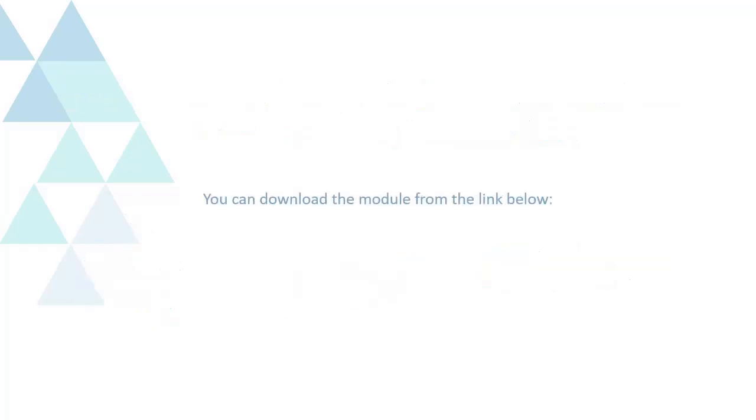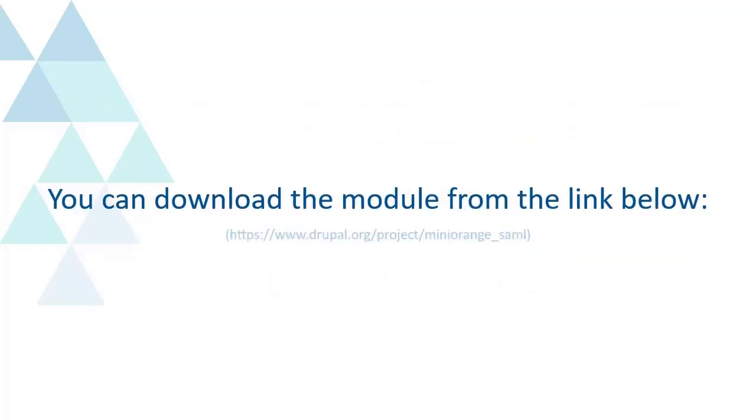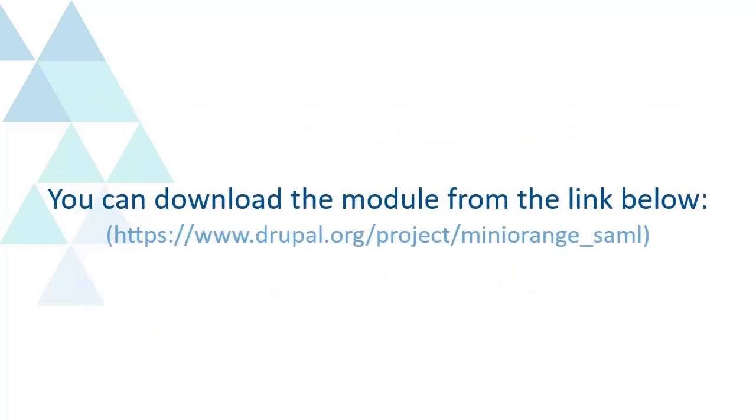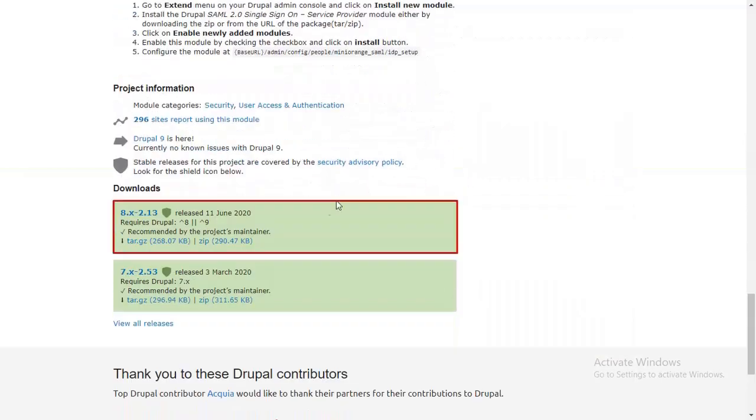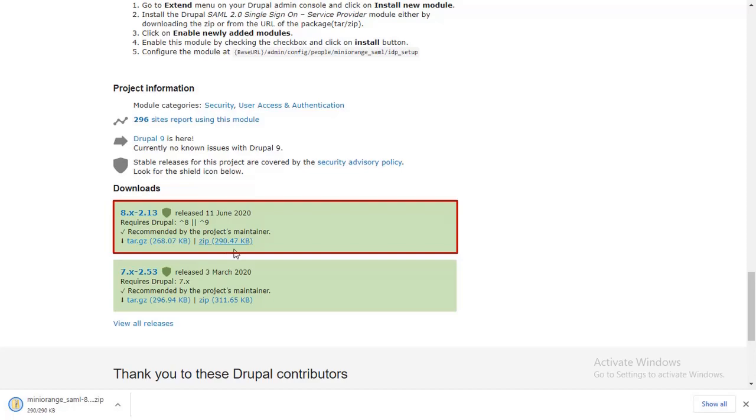You can download the module from the link below. Download the zip folder of the Miniorange SAML service provider module for Drupal.